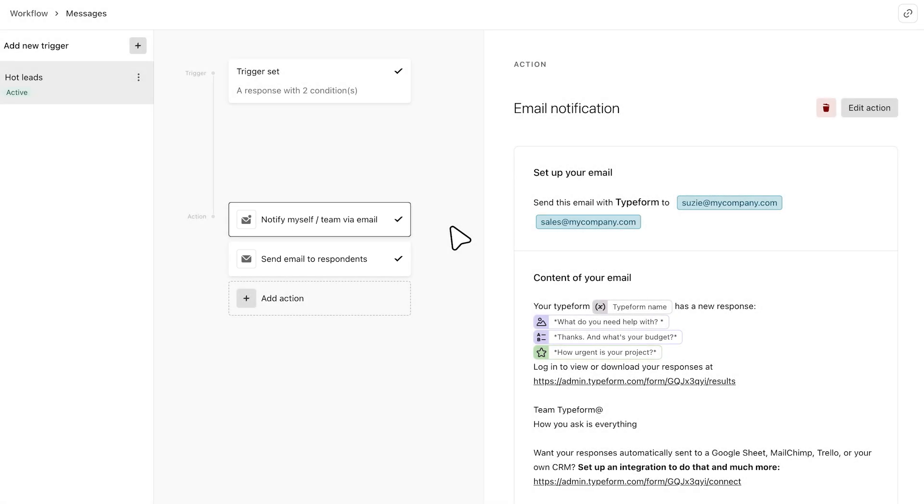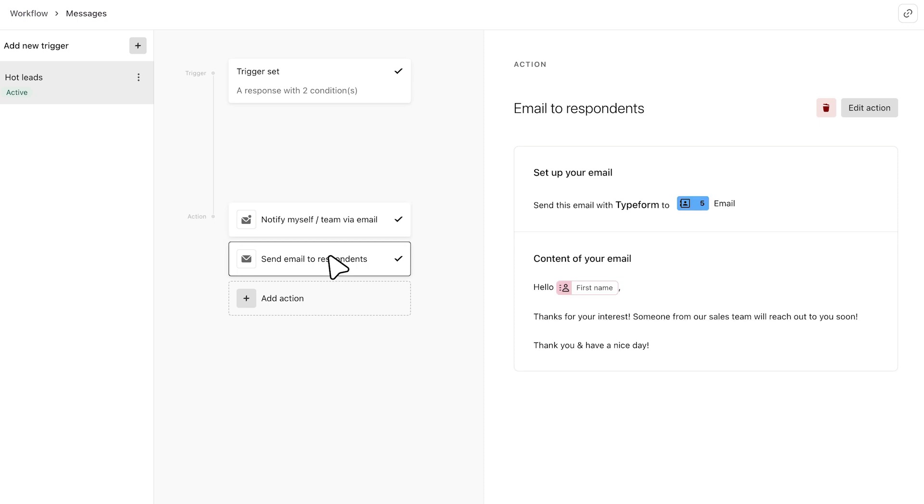And one final note: to edit or delete a trigger or action, just click on it to see the option to edit or delete. Follow up with Typeform.